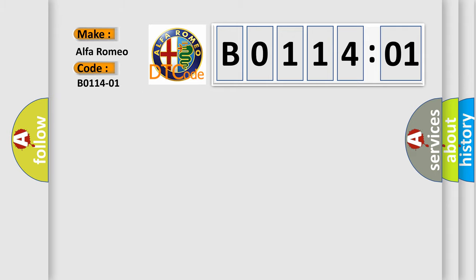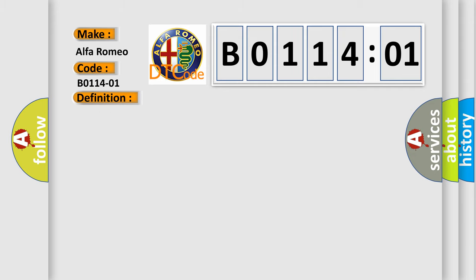Alfa Romeo car manufacturers. The basic definition is Left curtain airbag general electrical failure. And now this is a short description of this DTC code. Module detects that two squib lines from separate circuits are coupled together.